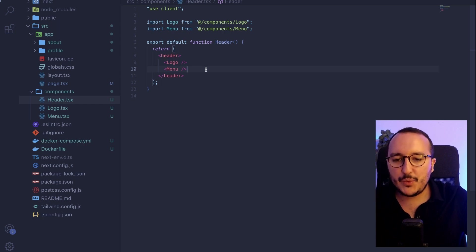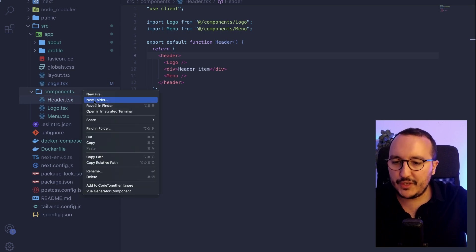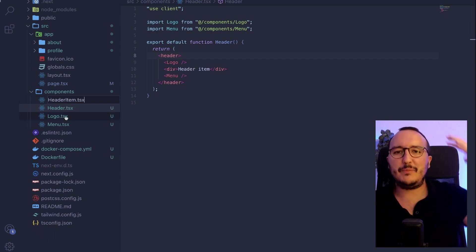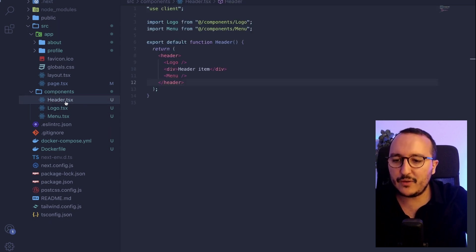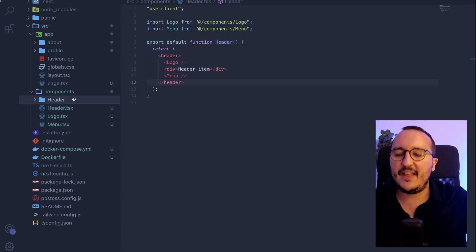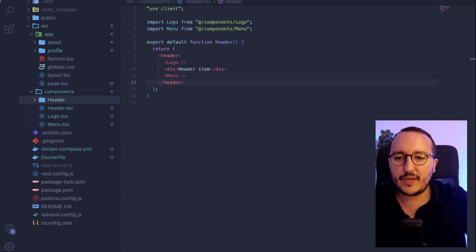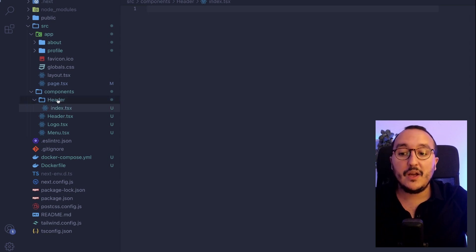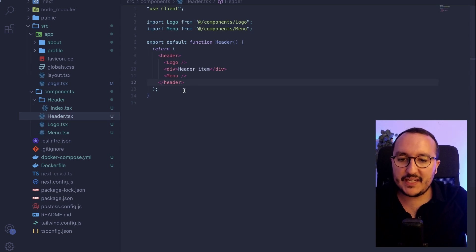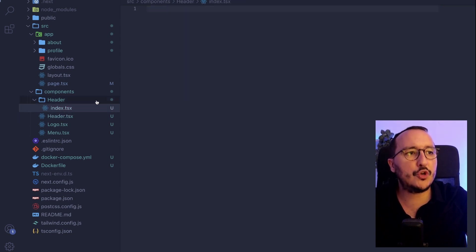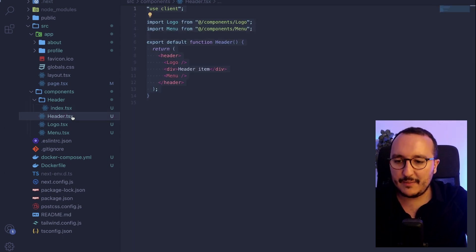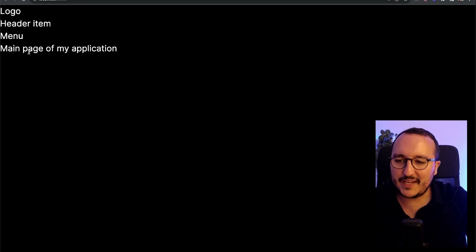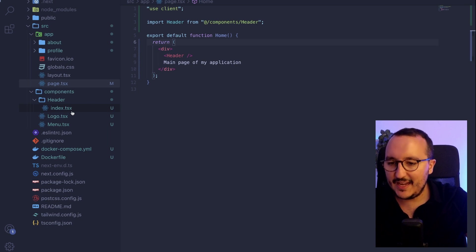Now let's say I'd like to add a header-item component. However, at this point I'll have a very big list of files in my components folder. So instead of doing that, what I could do is create a folder called header, and inside that folder have an index.tsx. This index.tsx is understood as the header itself, so header.tsx content goes into index.tsx.